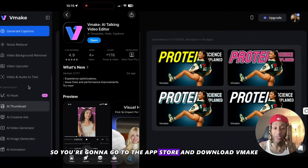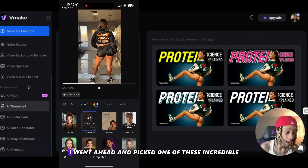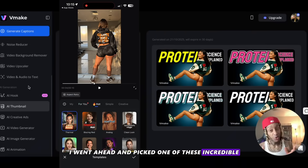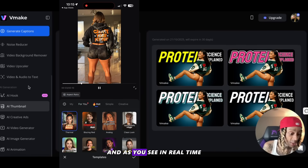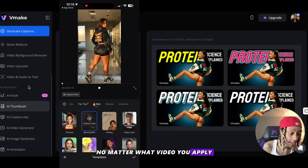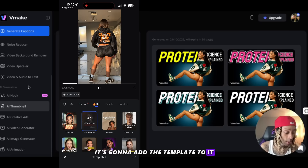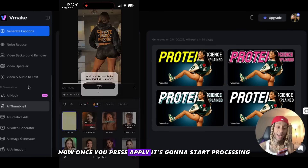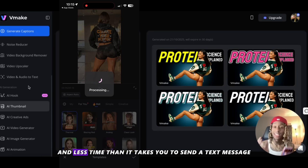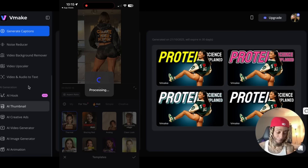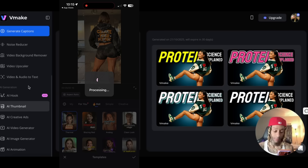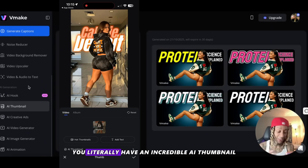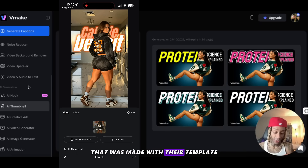Go to the app store and download Vmake. Once you download it, press open. I went ahead and picked one of these incredible new emotional thumbnails with the templates. And as you see in real time, no matter what video you apply, it's going to add the template to it. Once you pick the one you want, press apply. It's going to start processing on the spot in less time than it takes you to send a text message. Once it's done, you literally have an incredible AI thumbnail and a whole video made with their template.